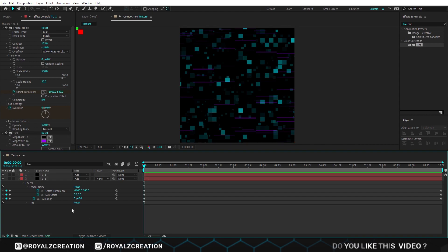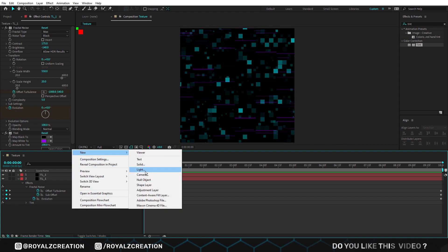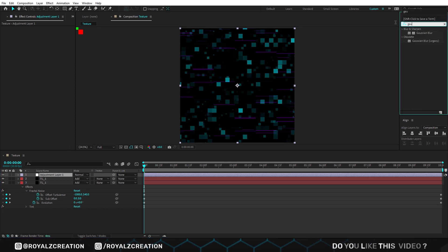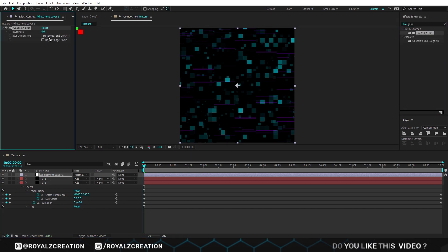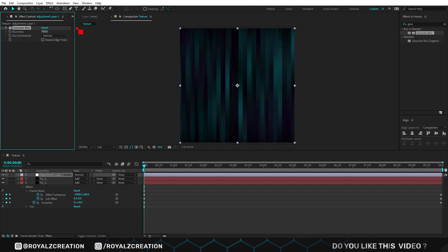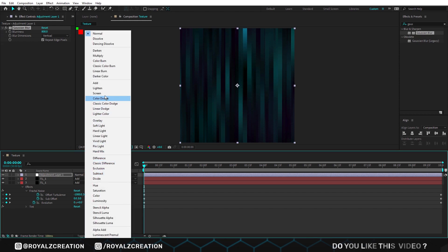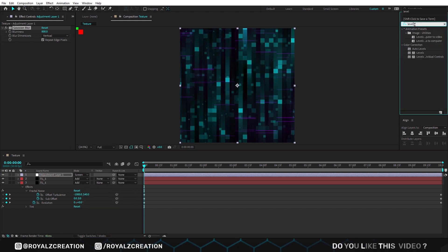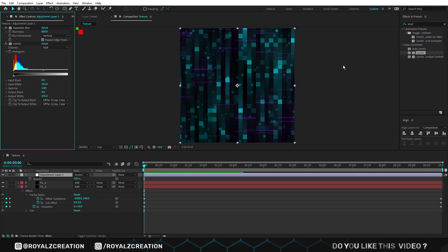After that, we will create a new adjustment layer, then add Gaussian blur effect on it. Change dimensions to vertical, blur to 800. Turn on repeat edge pixels, then change its blend mode to screen. Now add levels effect on it, then change input black amount to 40.